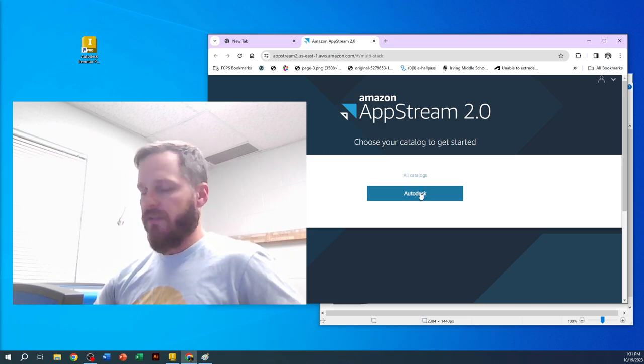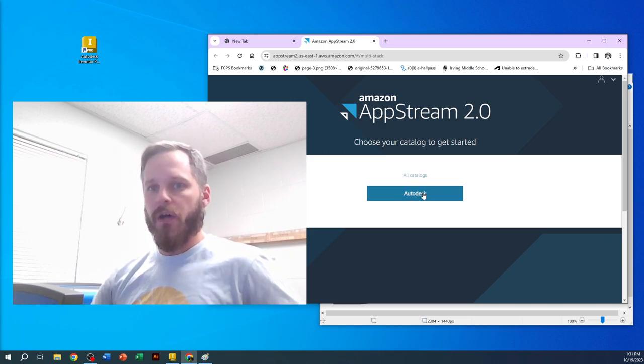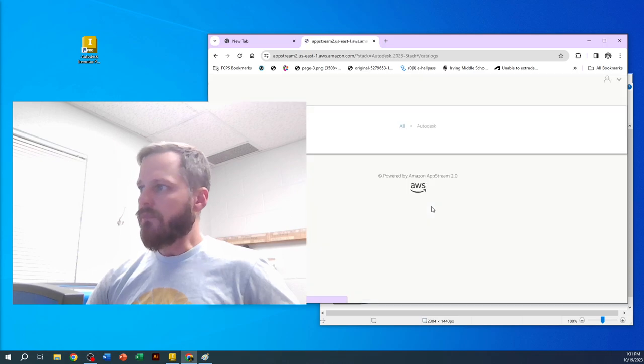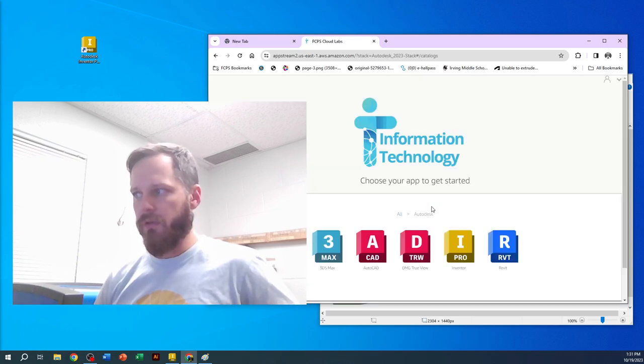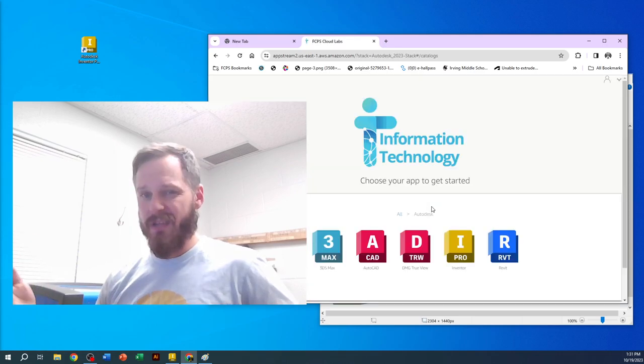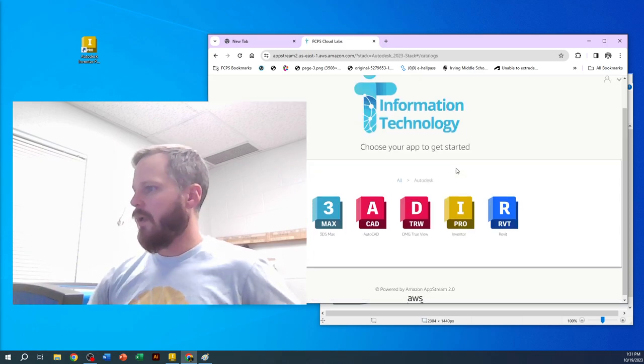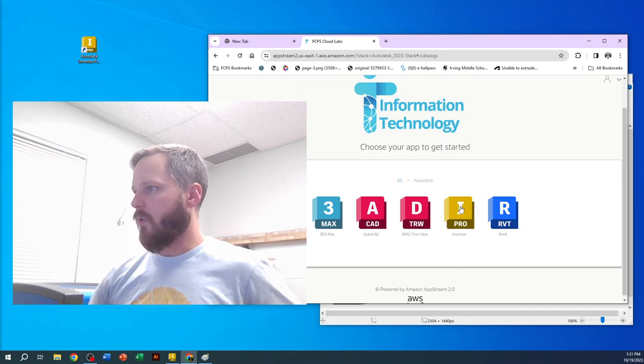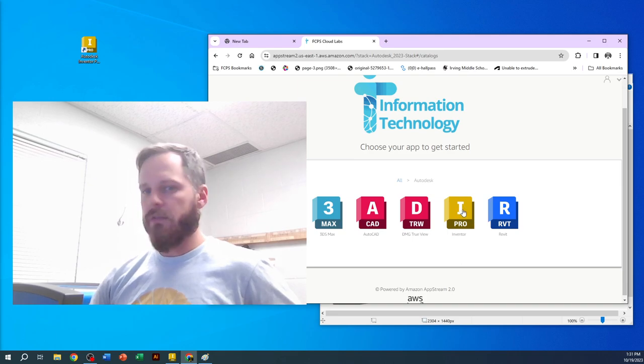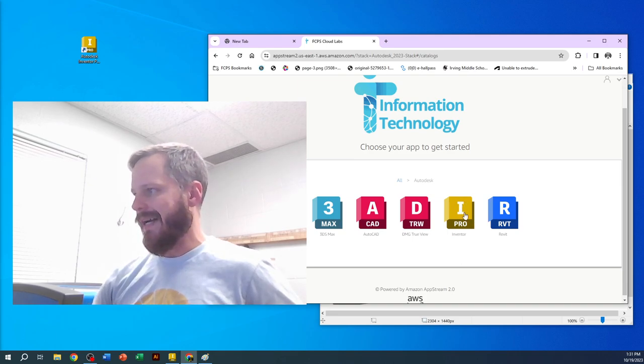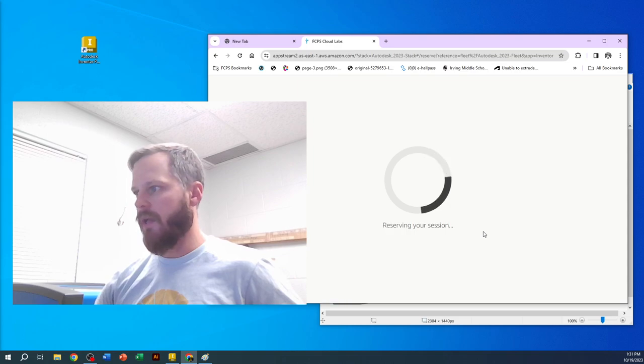You should see a button that says Autodesk right here. Now, when you do this the first time, it might take a few minutes, but that's okay. And again, the software we are using is called Inventor—it's this eye Pro. Click on that.